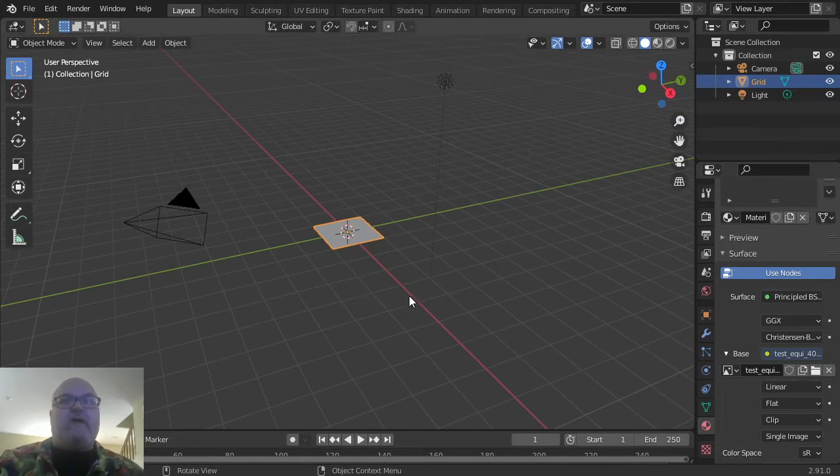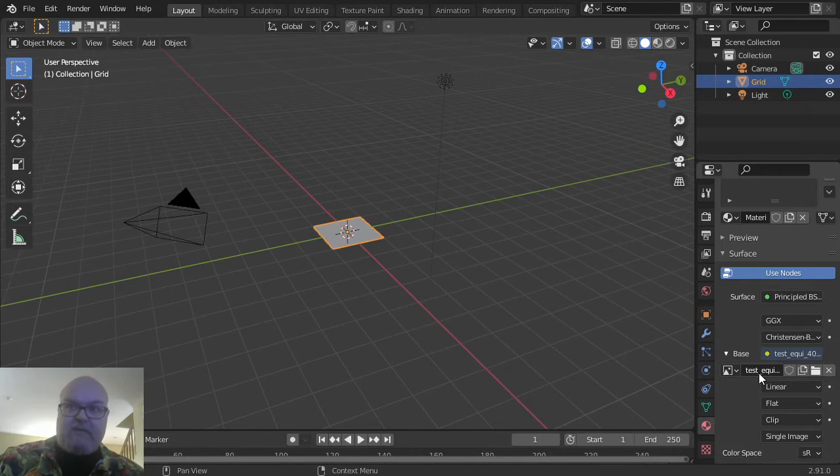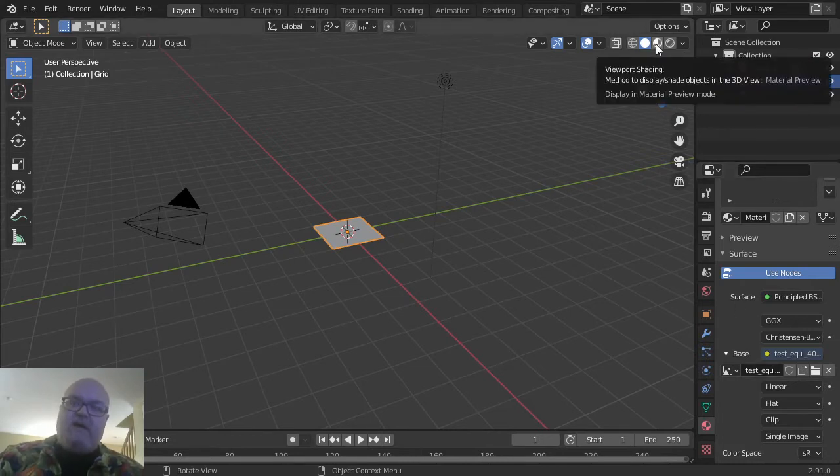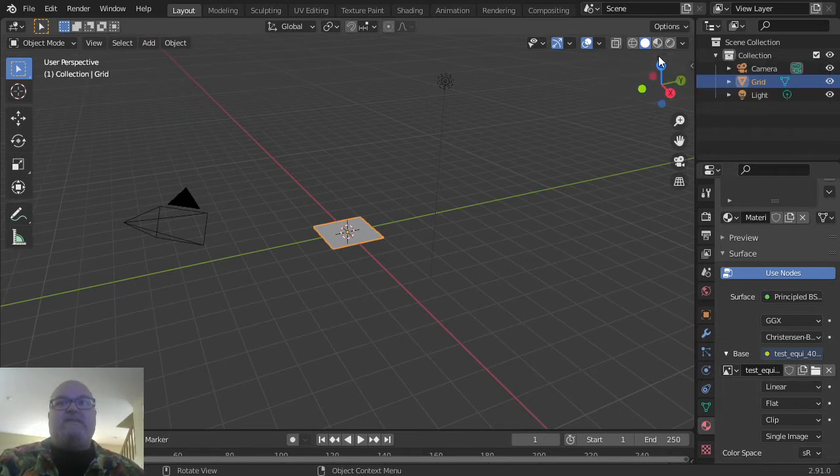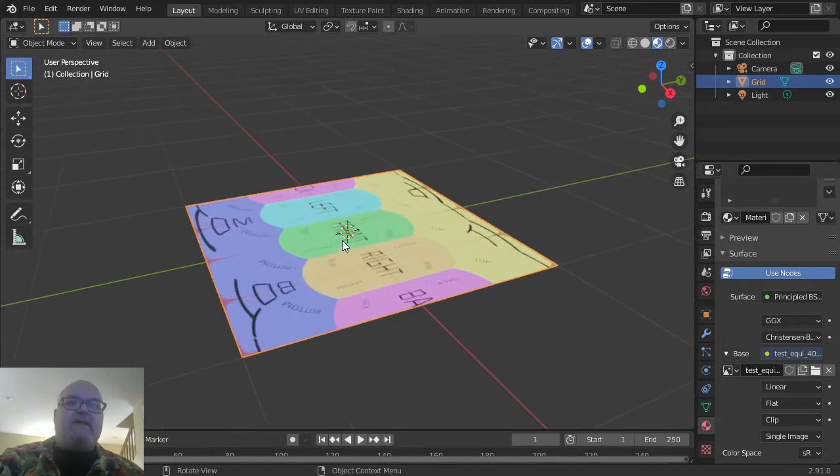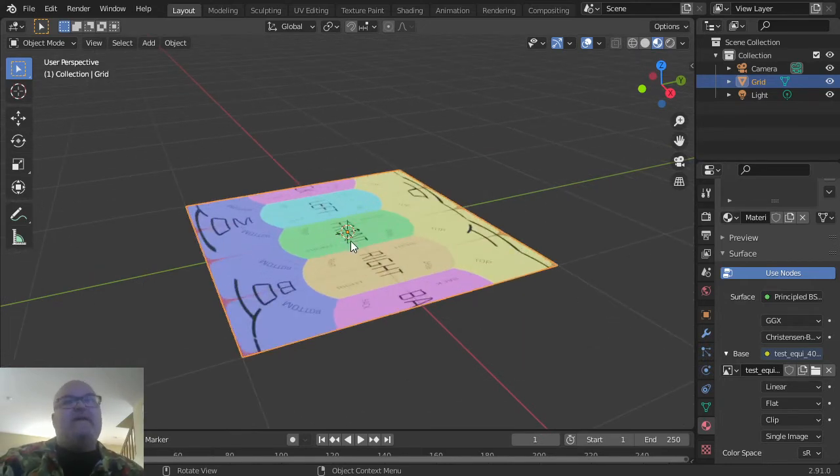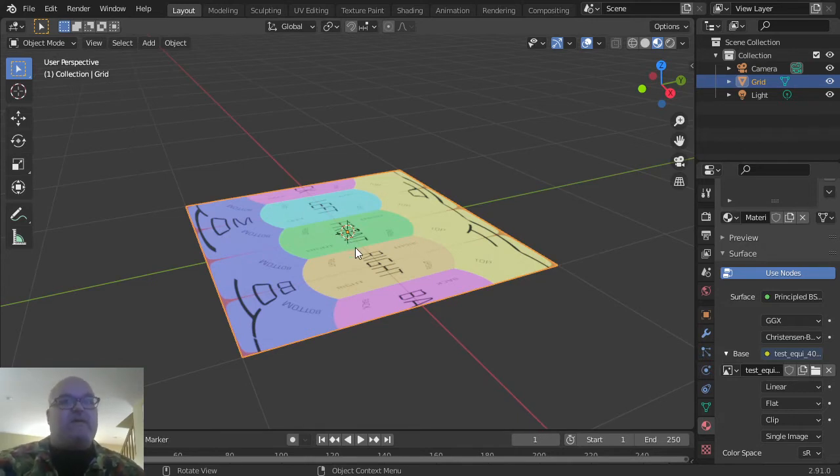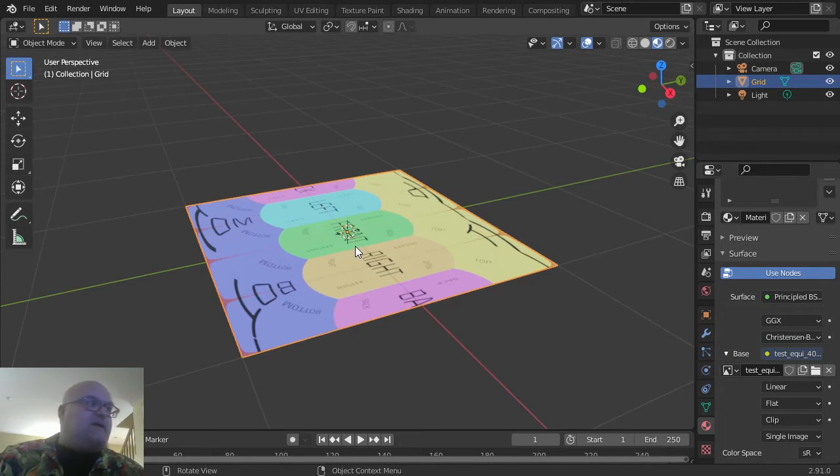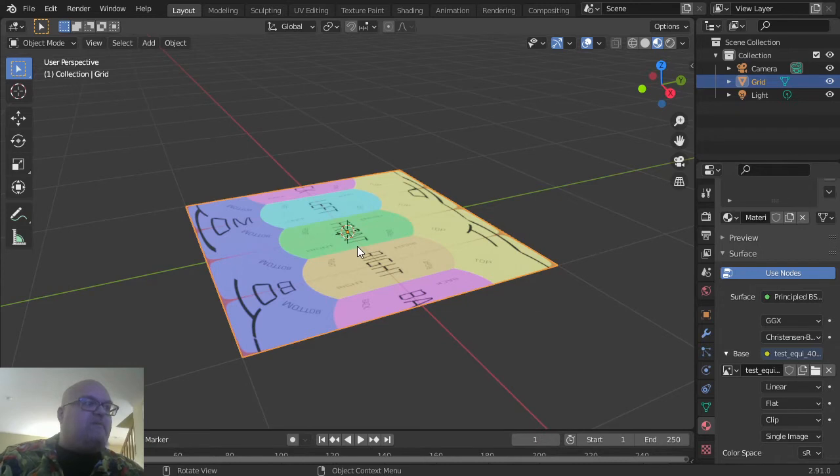In order to be able to see this texture, we have to change our viewport shading to Material Preview mode. That's this button right up here on the top. Clicking on that, we can now see the texture. I just rolled the mouse middle mouse wheel—scrolling in and out on the wheel gives you zoom in Blender.